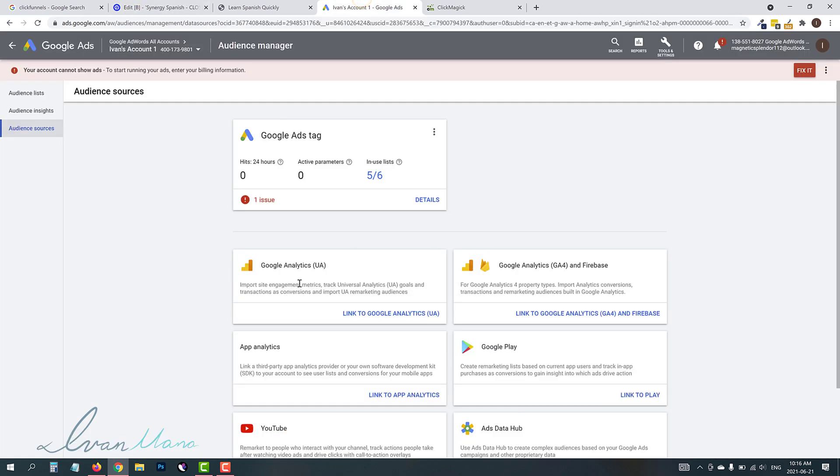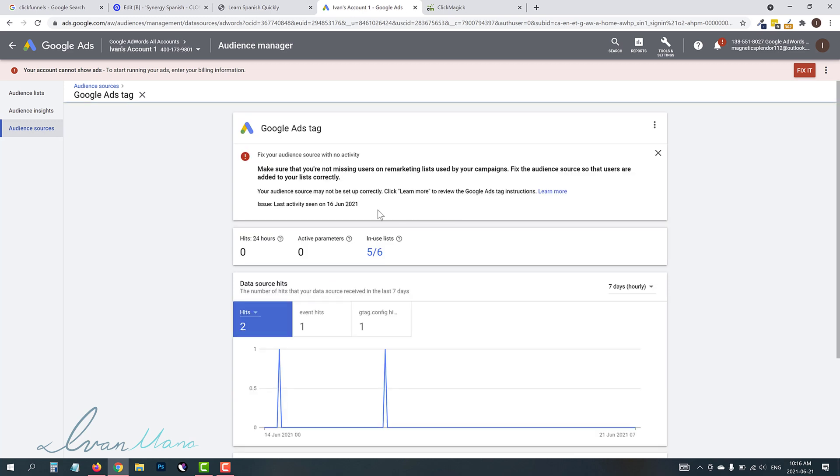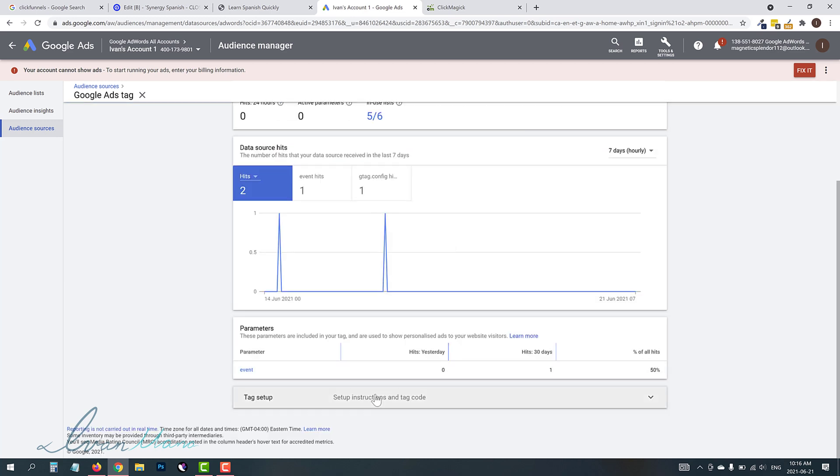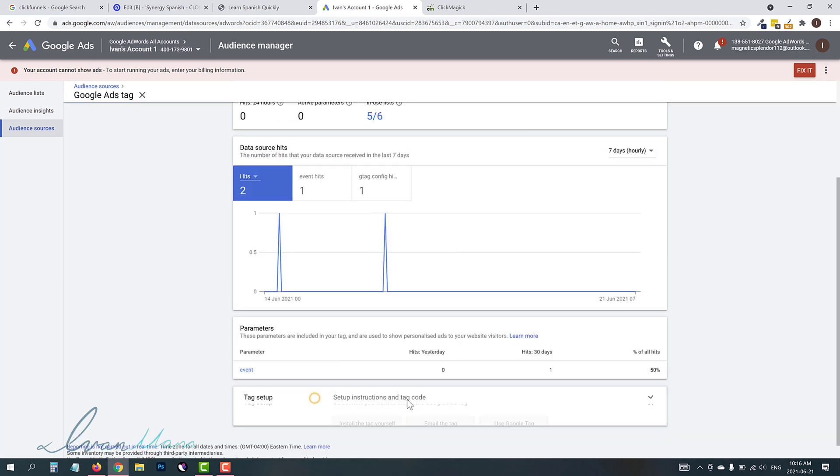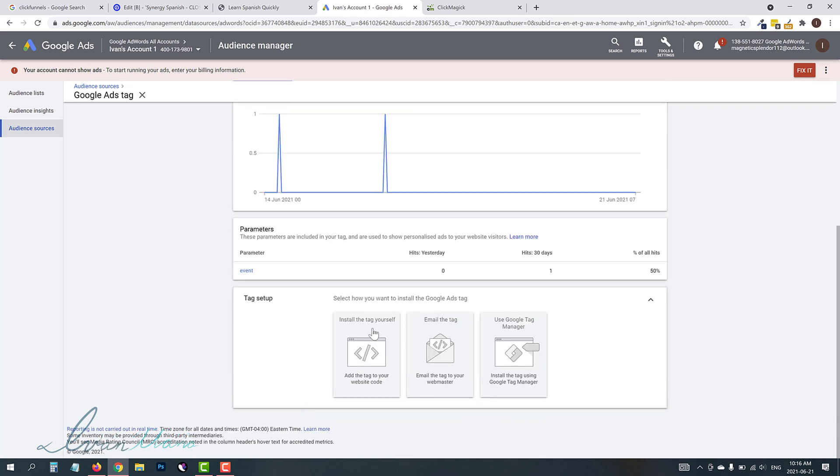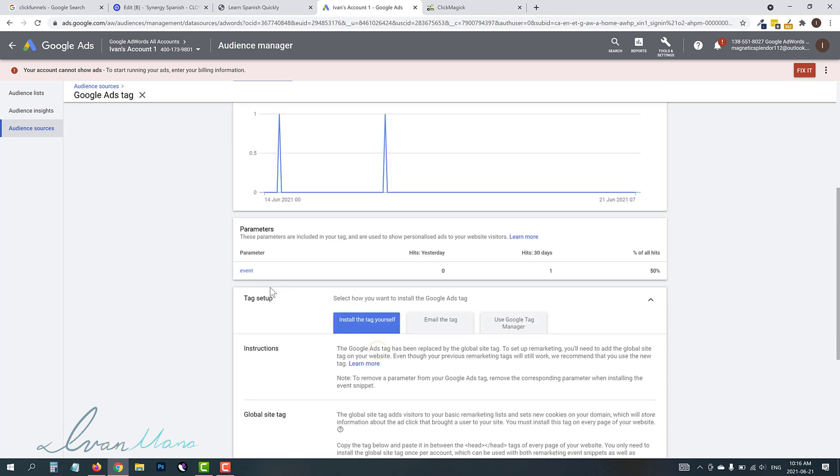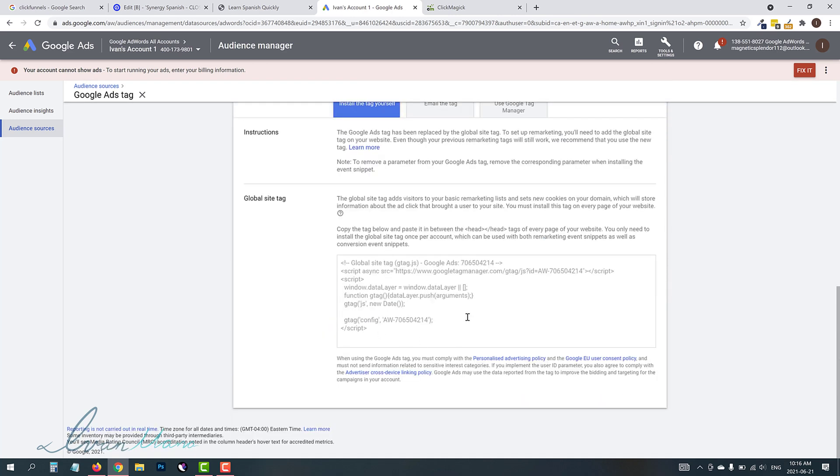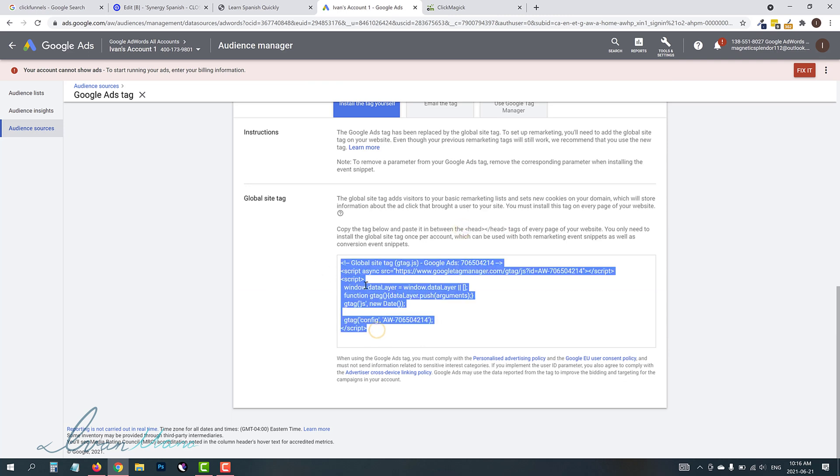We're going to click on Audience Sources. And whatever you guys are using, I know some of you guys are using Google Tag Manager. Some of you guys are using Google Analytics. Whatever you're using is fine, but you have to make sure that you add the tag to this page.